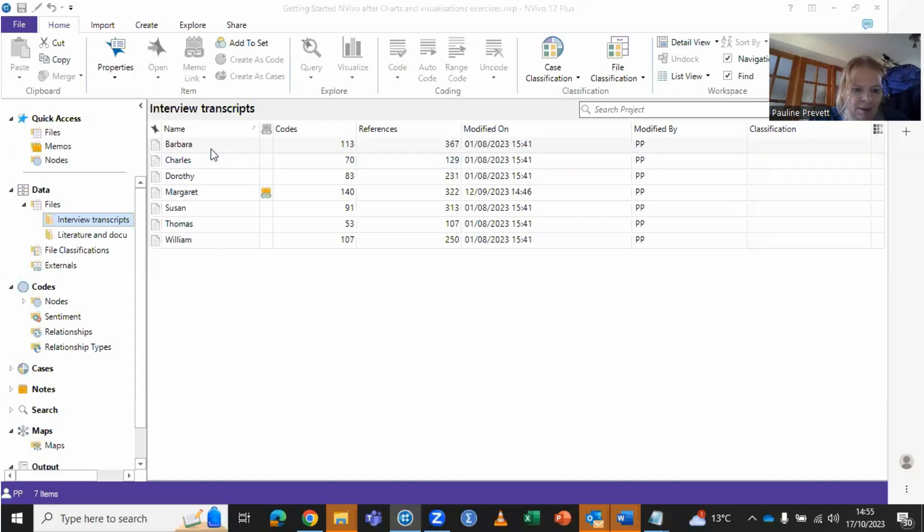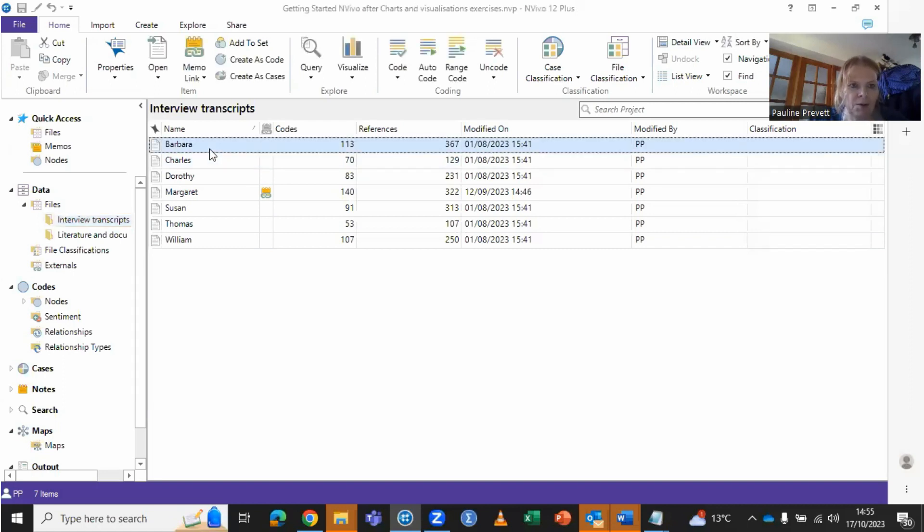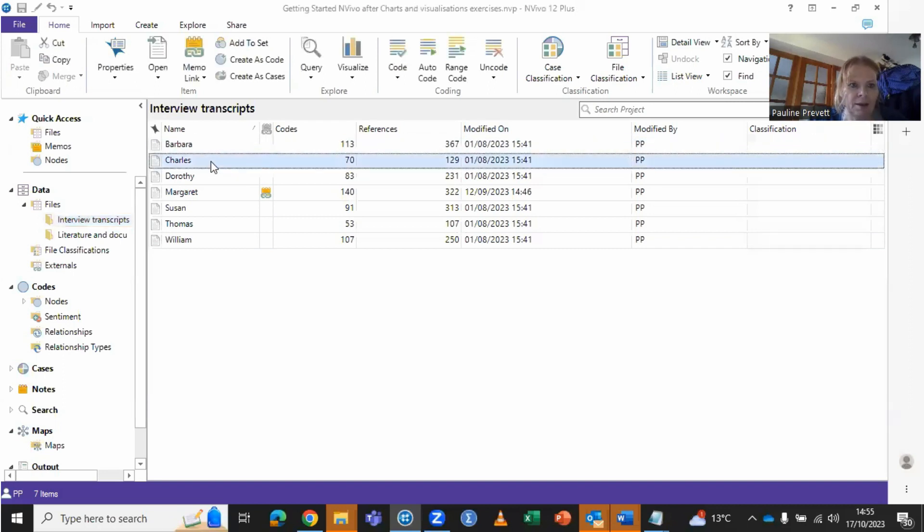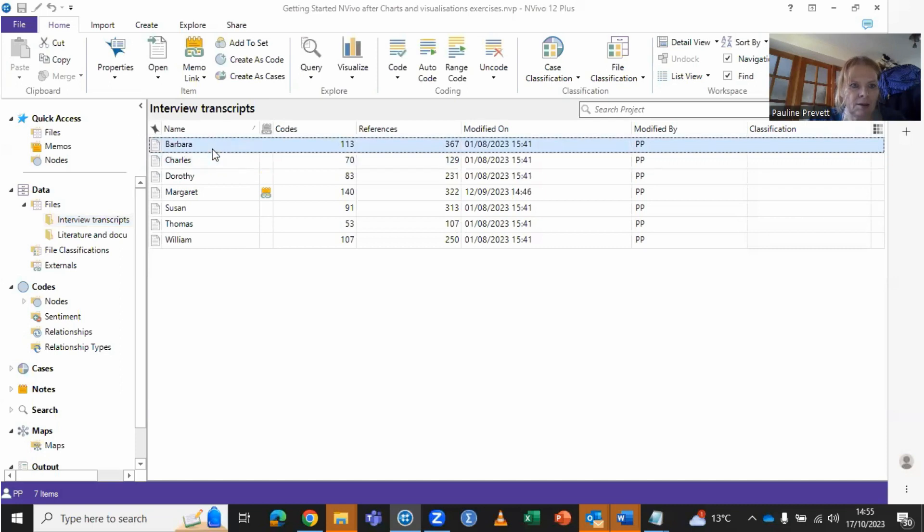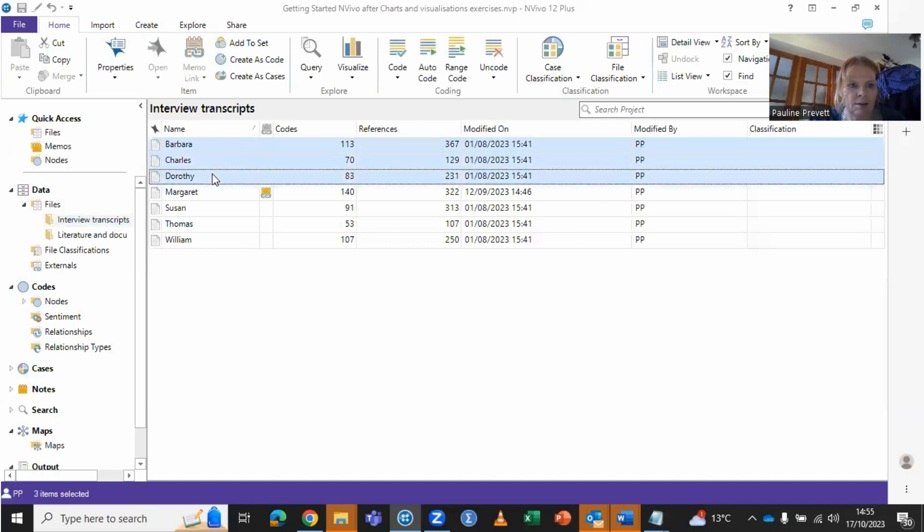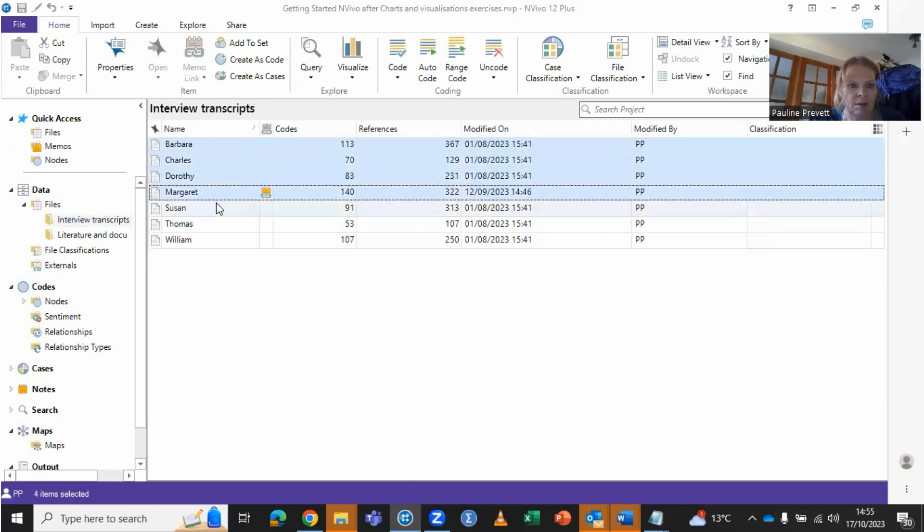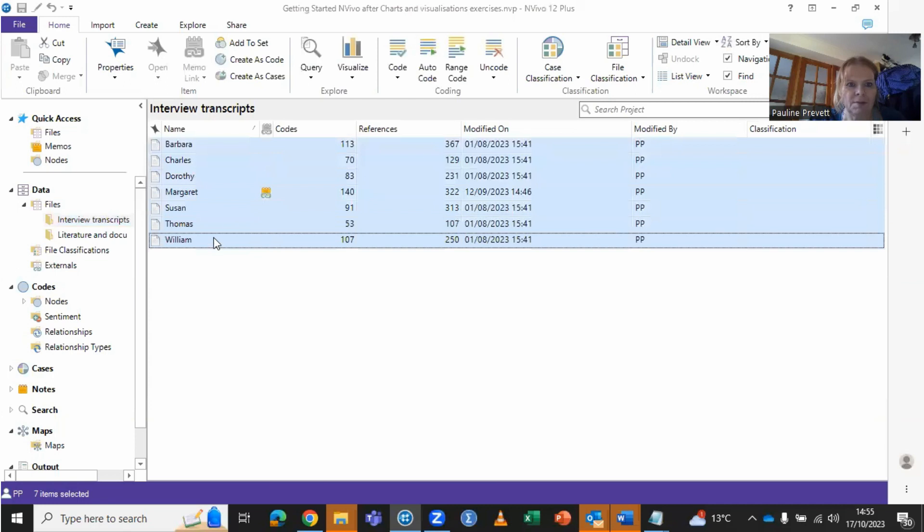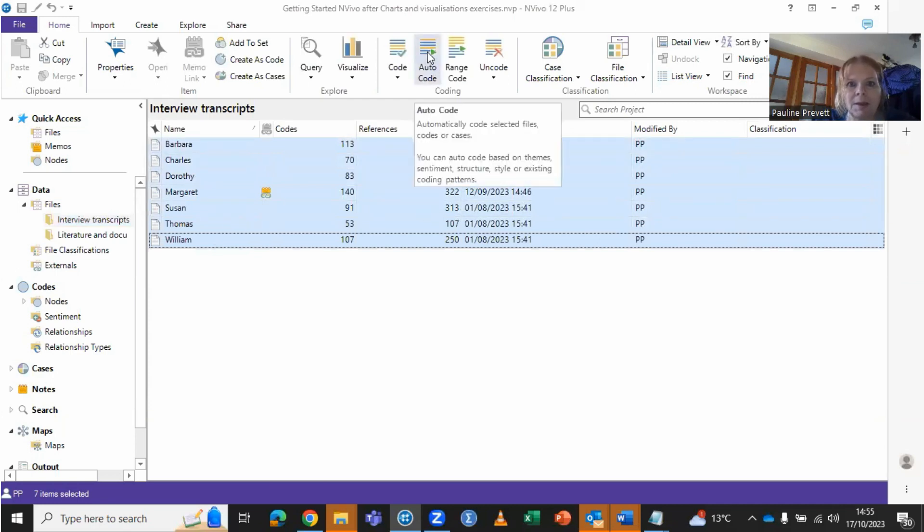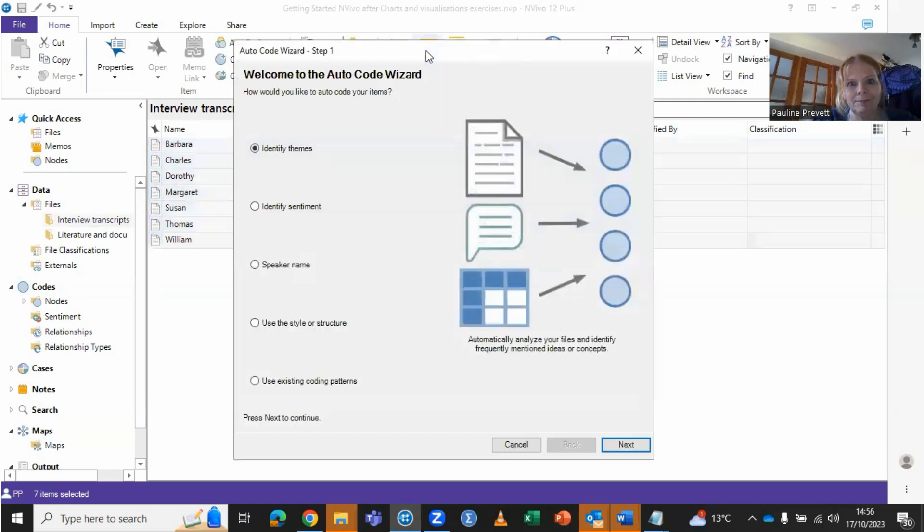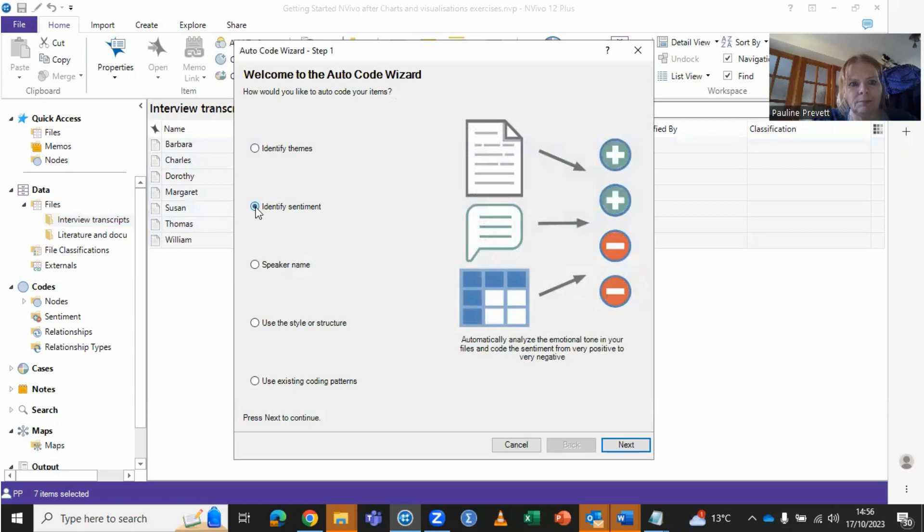The best way is to demonstrate, so this time I'm going to highlight the transcripts that I wish to conduct a sentiment analysis for and I'm going to click on autocode and identify sentiment.